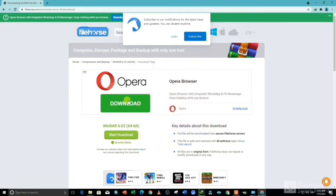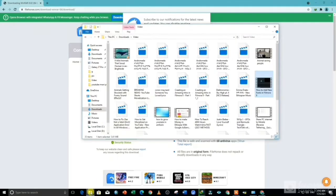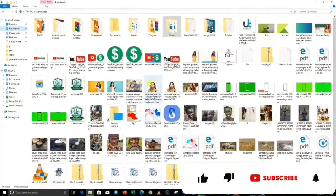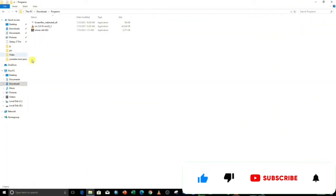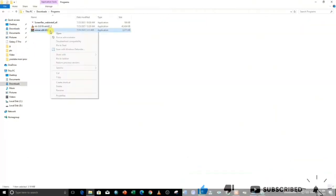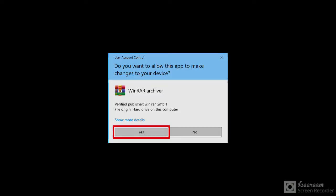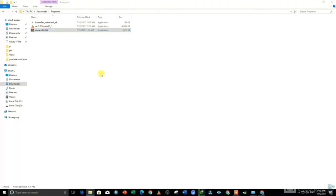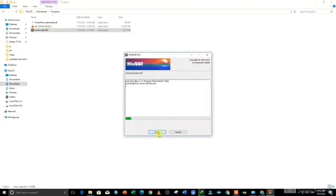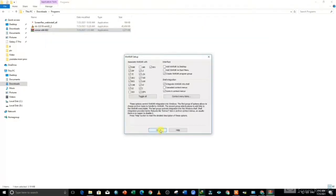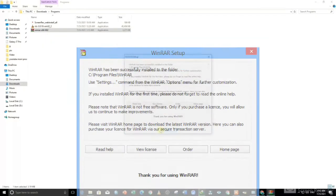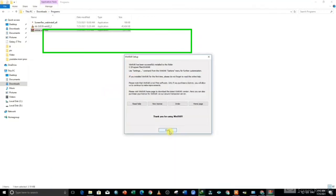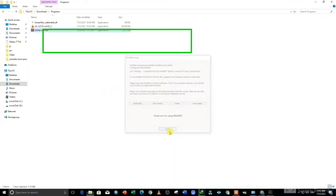Now go to File Manager, find the downloaded file, then open the program folder. Click once, right-click, and tap 'Run as administrator'. When the message pops up, click 'Yes'. Click the install button, then click 'OK'. As you can see, WinRAR setup successfully installed to the folder. Now you can click 'Done'.